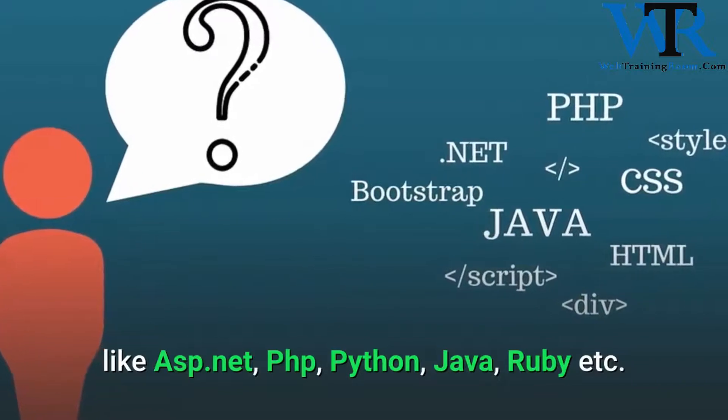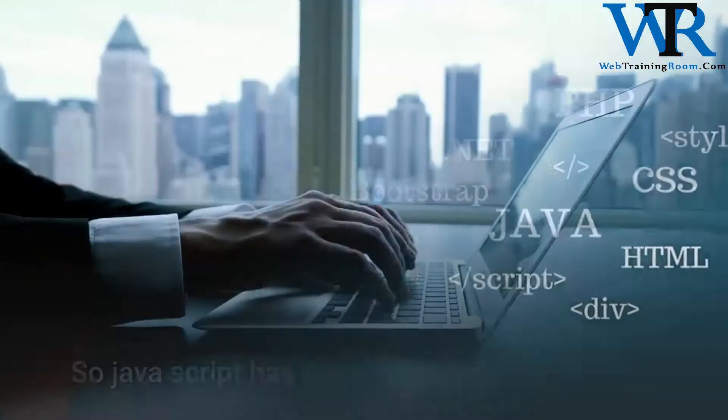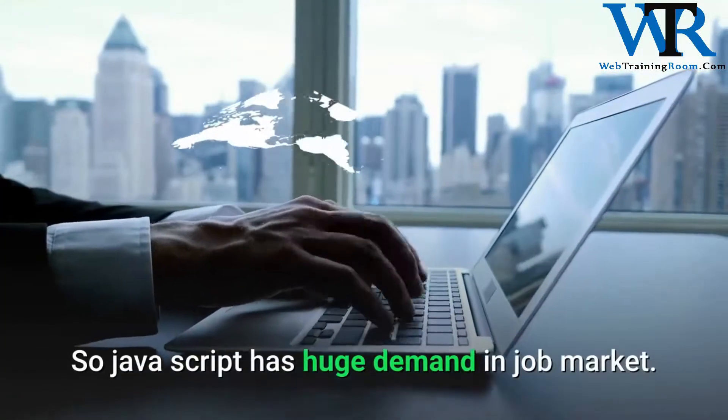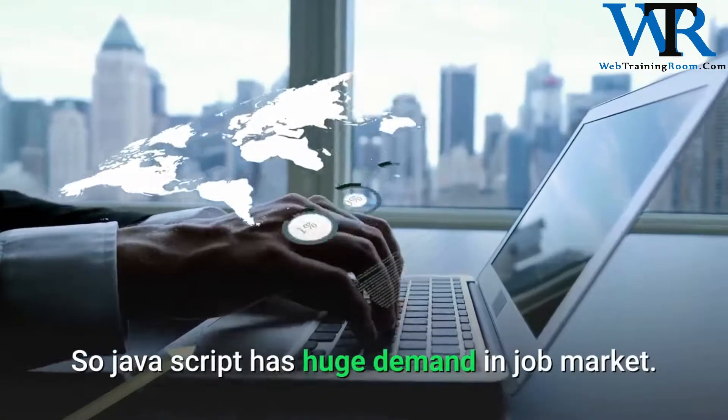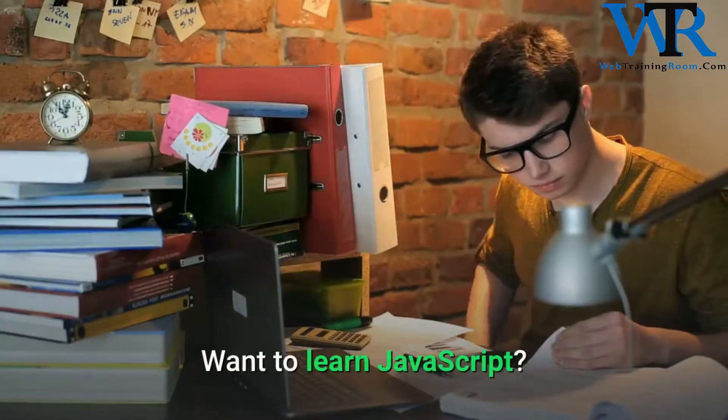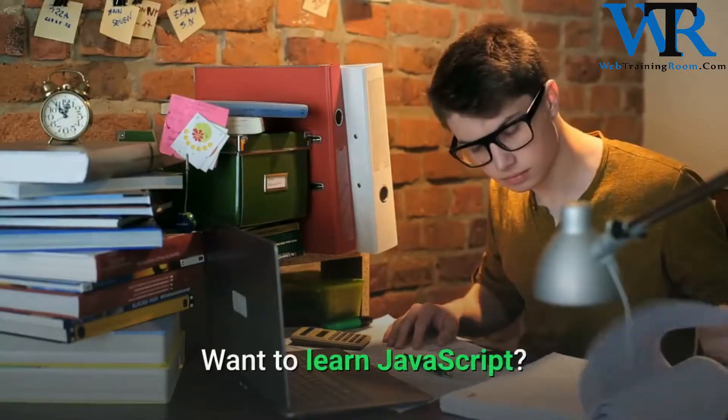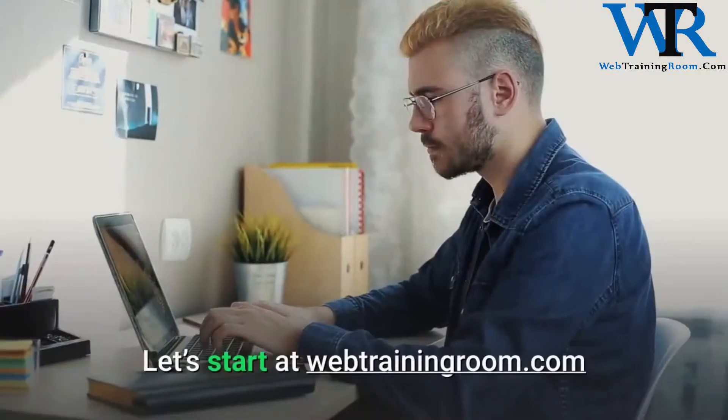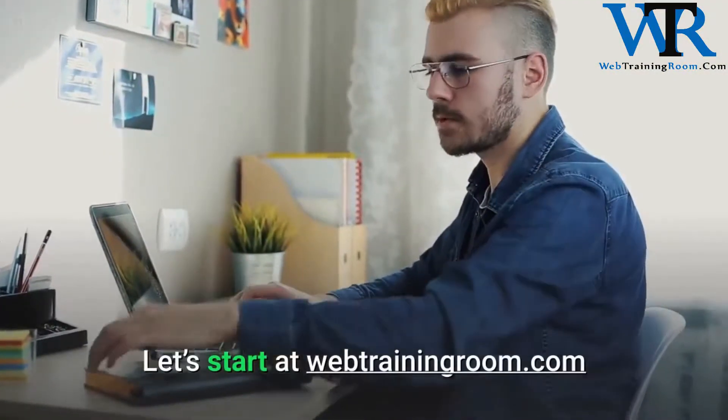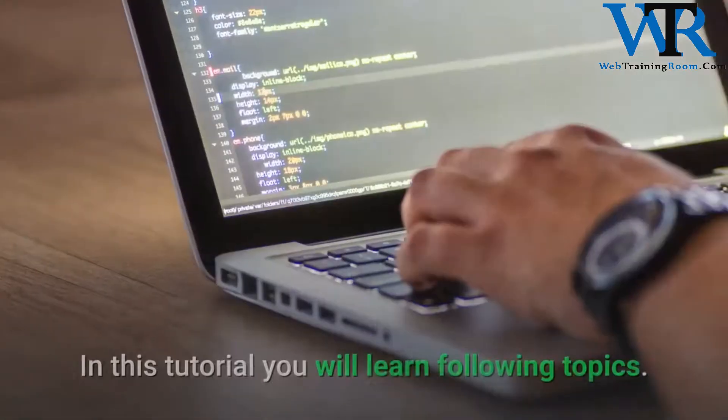Java, Ruby, etc. So JavaScript has huge demand in the job market. Want to learn JavaScript? Let's start at webtrainingroom.com.